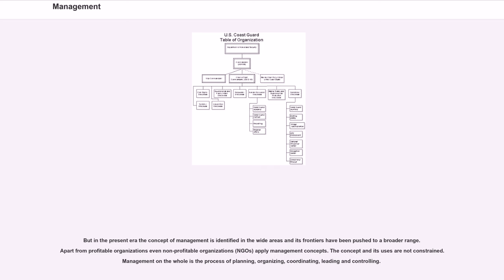The concept and its uses are not constrained. Management on the whole is the process of planning, organizing, coordinating, leading and controlling.